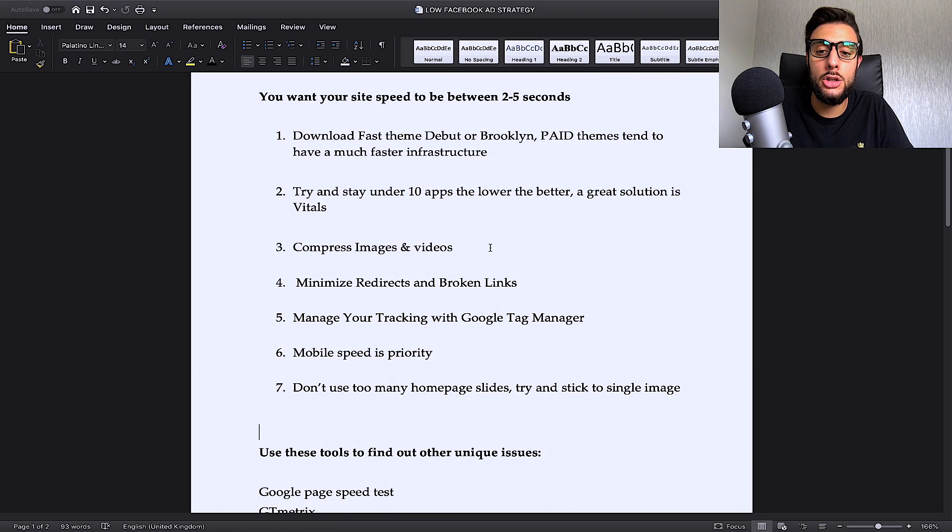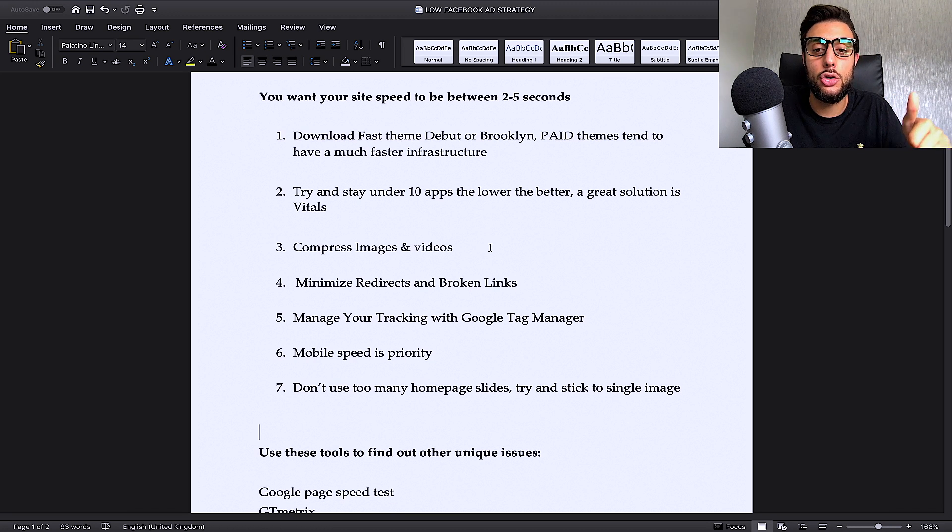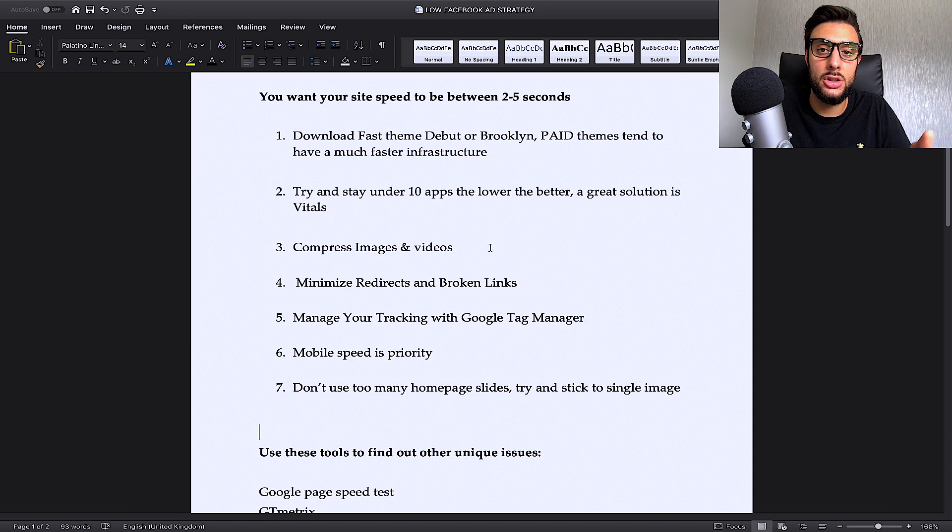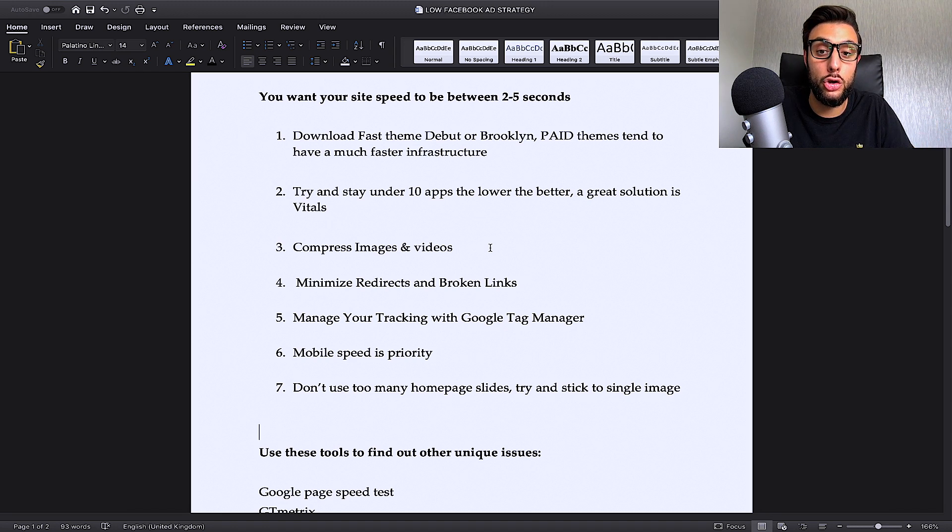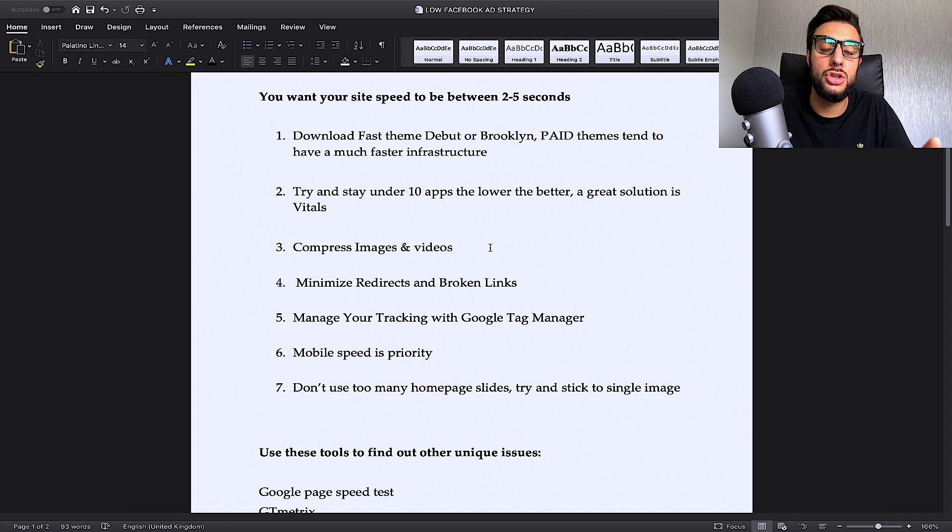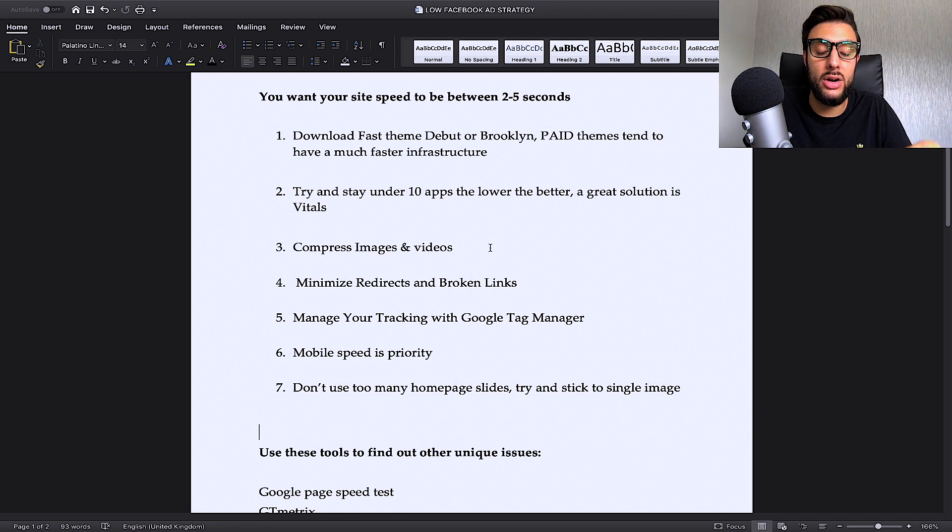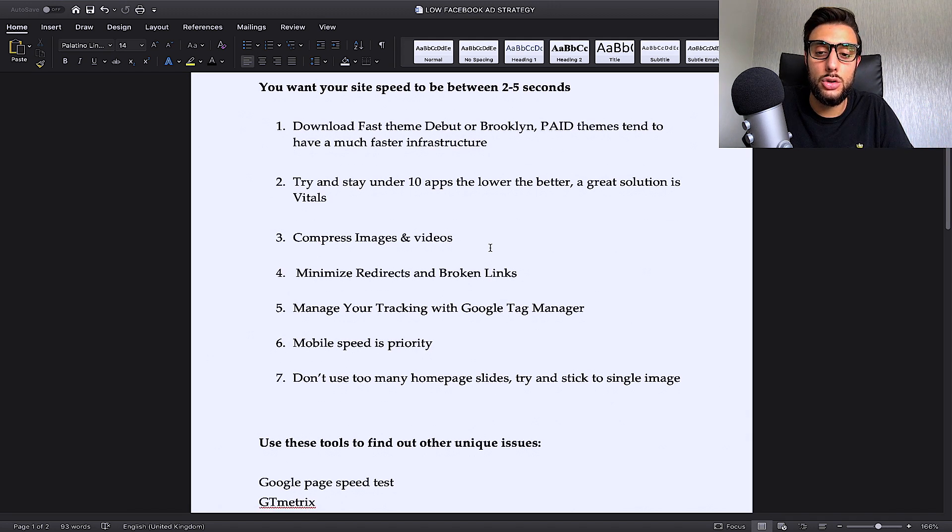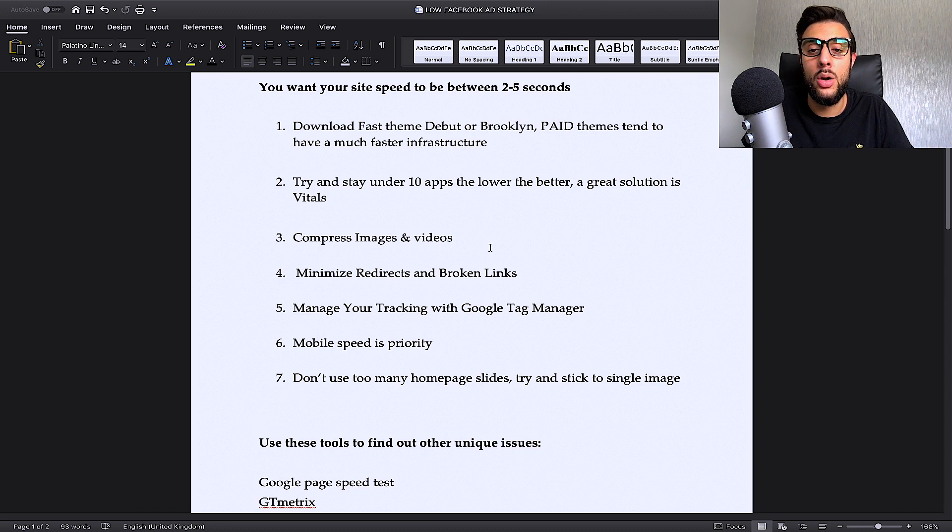So the third thing that I recommend is you compress all your images and you compress videos. I will leave a link in the description to the software that I use on Google to compress my images. And I'll also leave a separate link to the free software I use to compress my videos too.